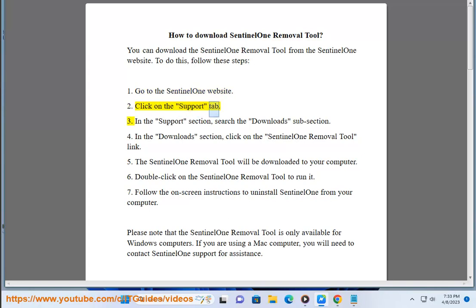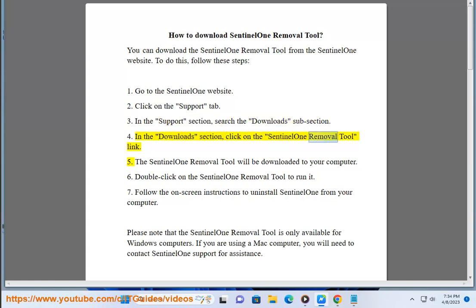Step 2: Click on the Support tab. Step 3: In the Support section, search the Downloads subsection. Step 4: In the Downloads section, click on the Sentinel-1 Removal Tool link.